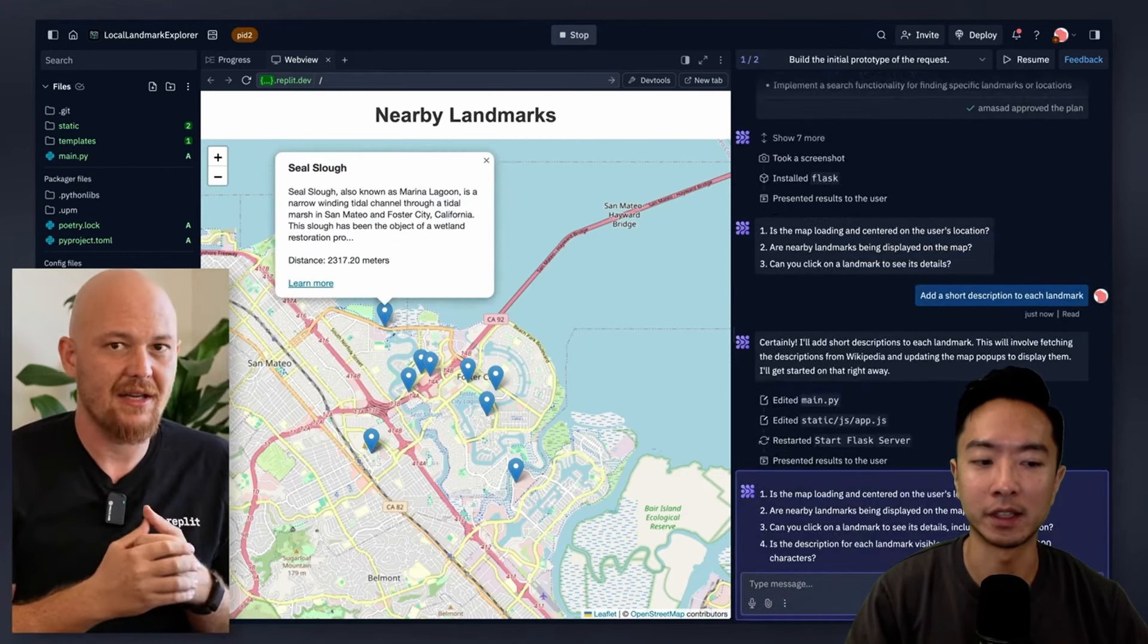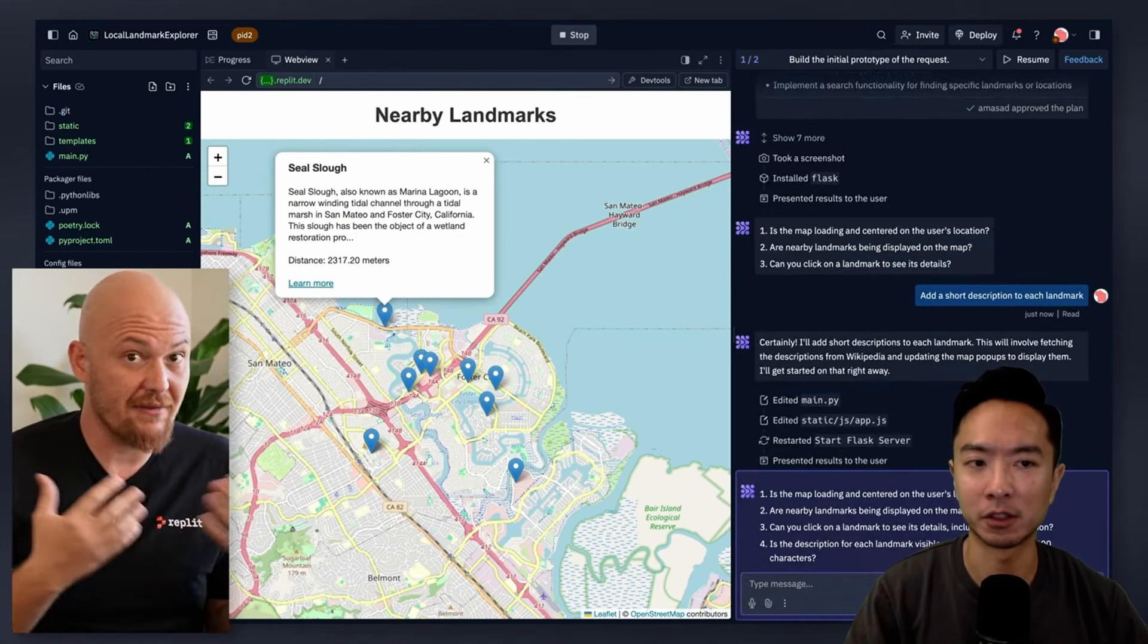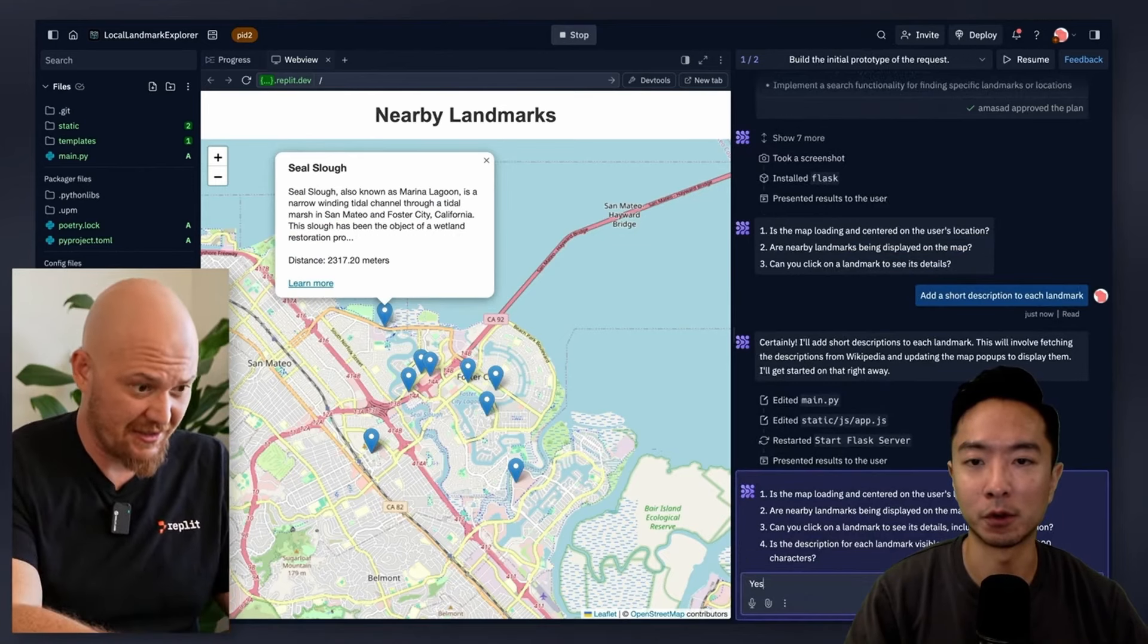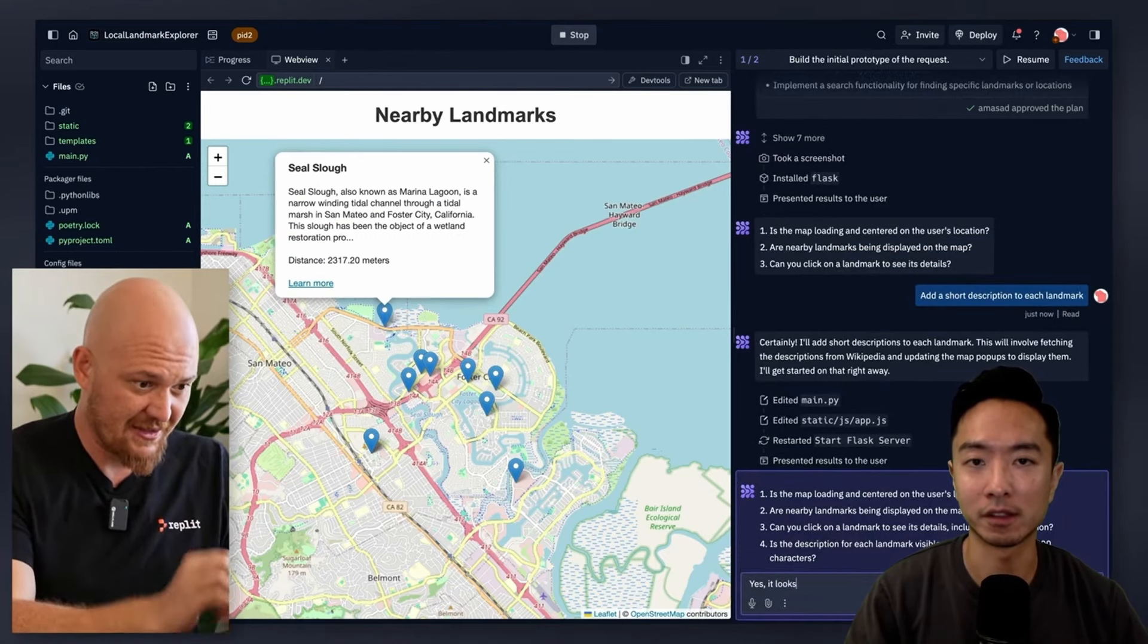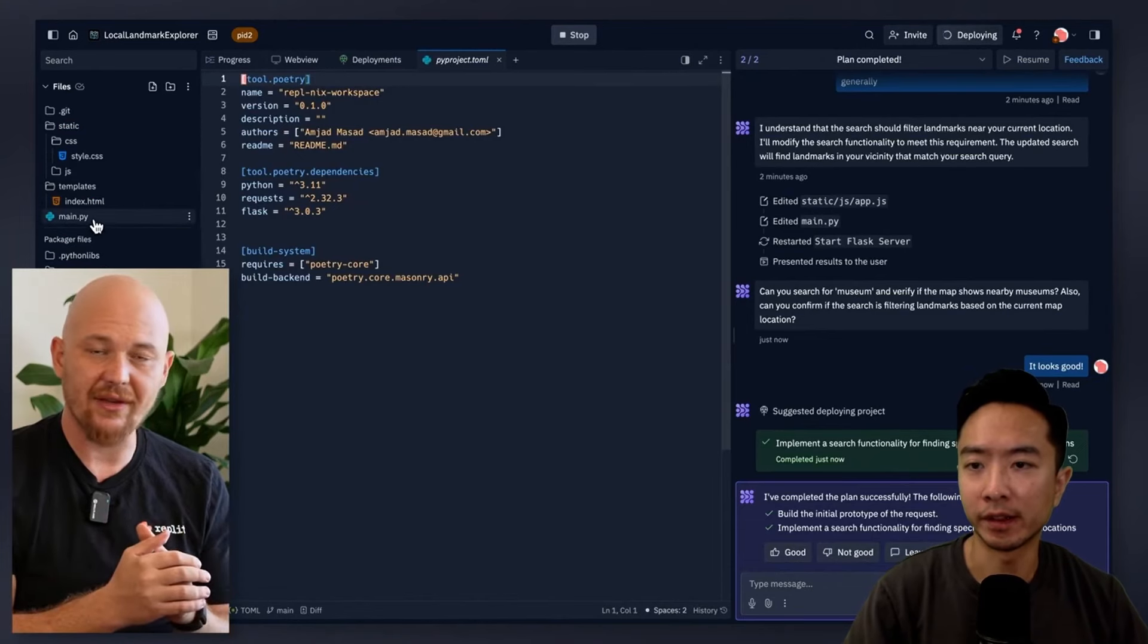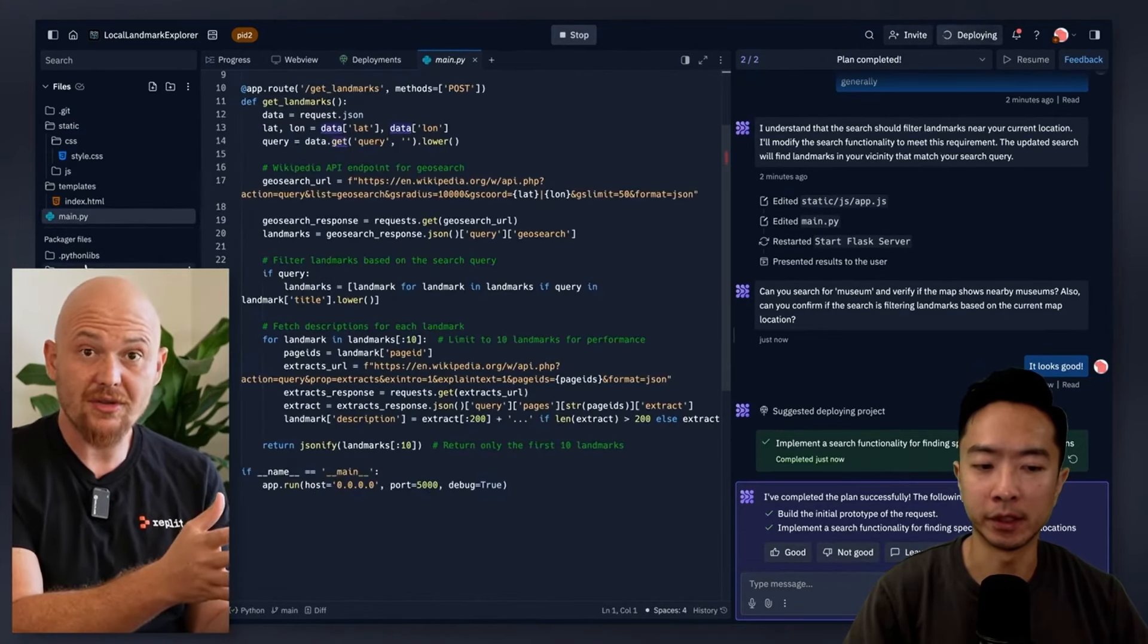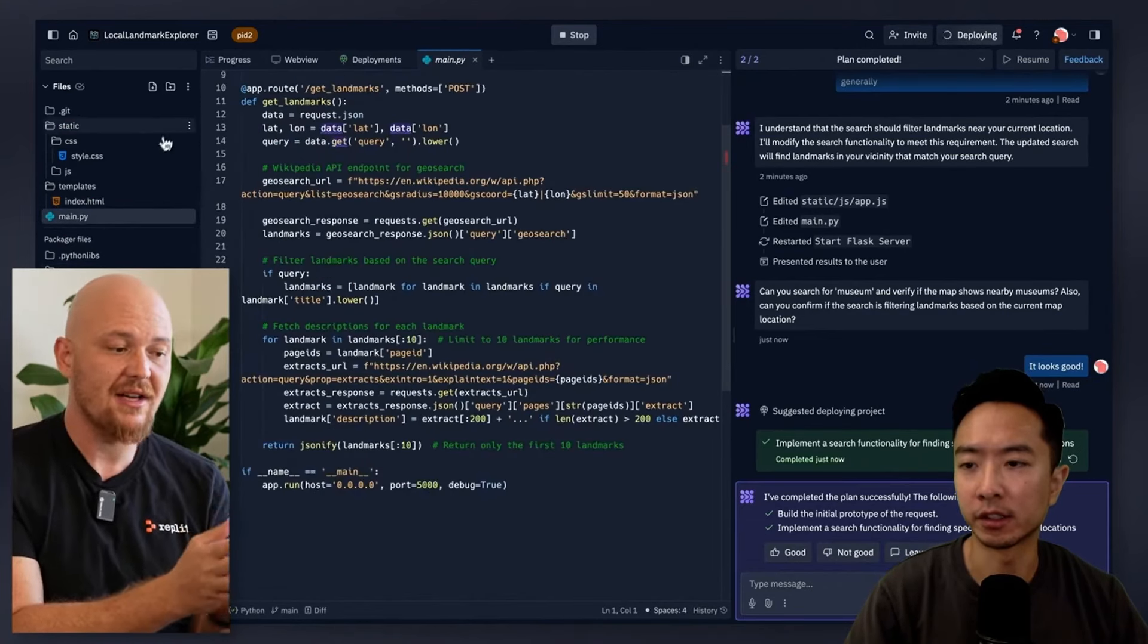And if you need any sort of modifications, you could go ahead and keep prompting it for new things. Now, once you're done creating the app, the final step would be to deploy it.